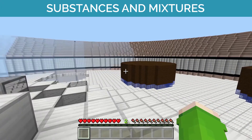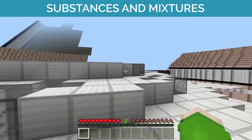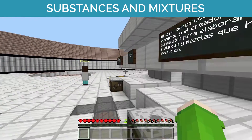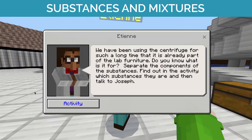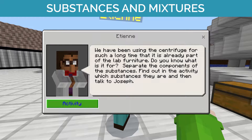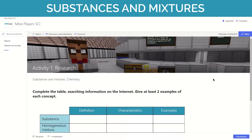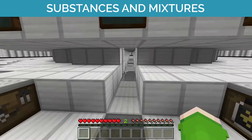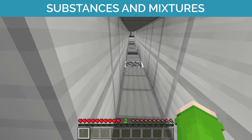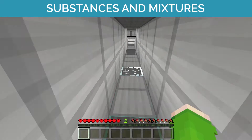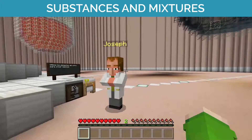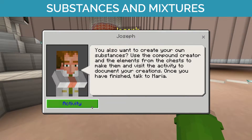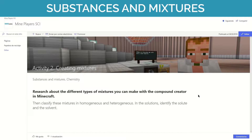To work on substances and mixtures we'll go to a huge centrifuge, in which we'll complete a table about the substances and mixtures characteristics. We'll do it searching for information online. In the next activity we'll study in detail the kinds of mixtures, trying to build them in a game using the compound creator.